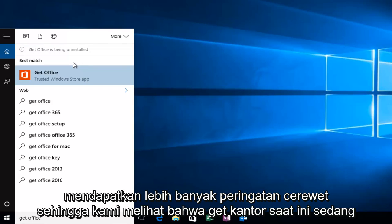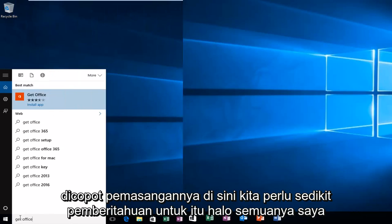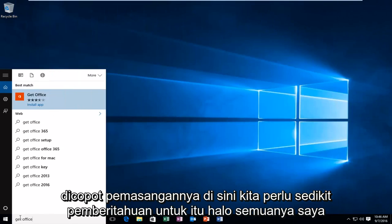So we see that Get Office is currently being uninstalled up here. We get a little notification for that. Hello everyone, I'm back.